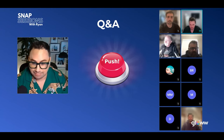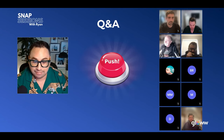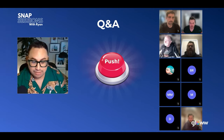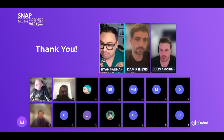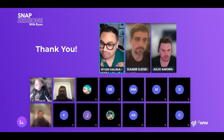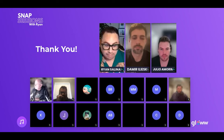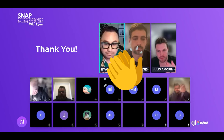Thank you so much everybody for joining us. We'll see you in the next one. Bye!